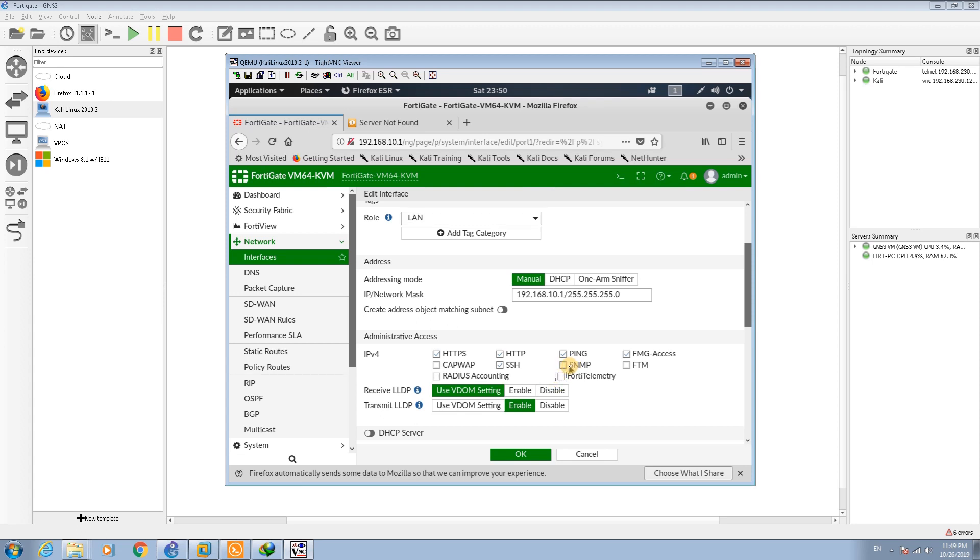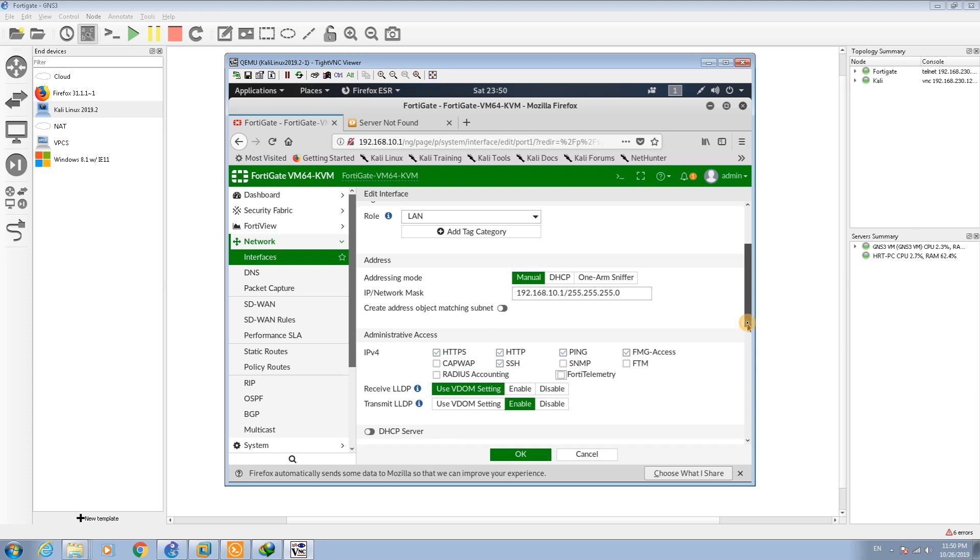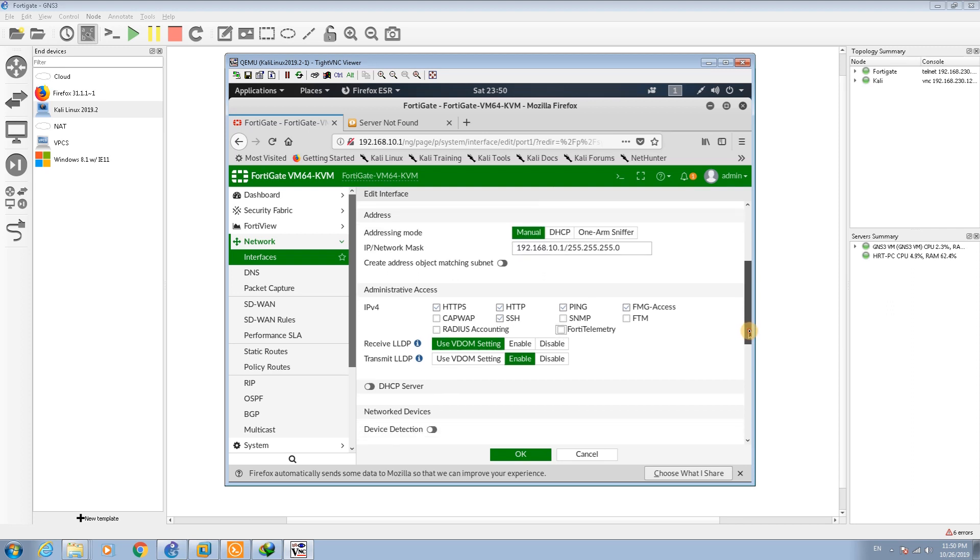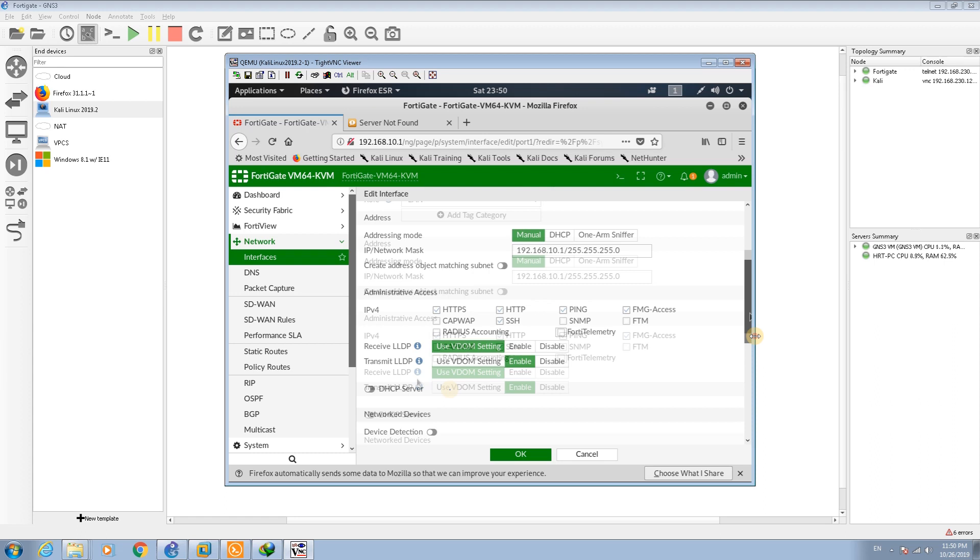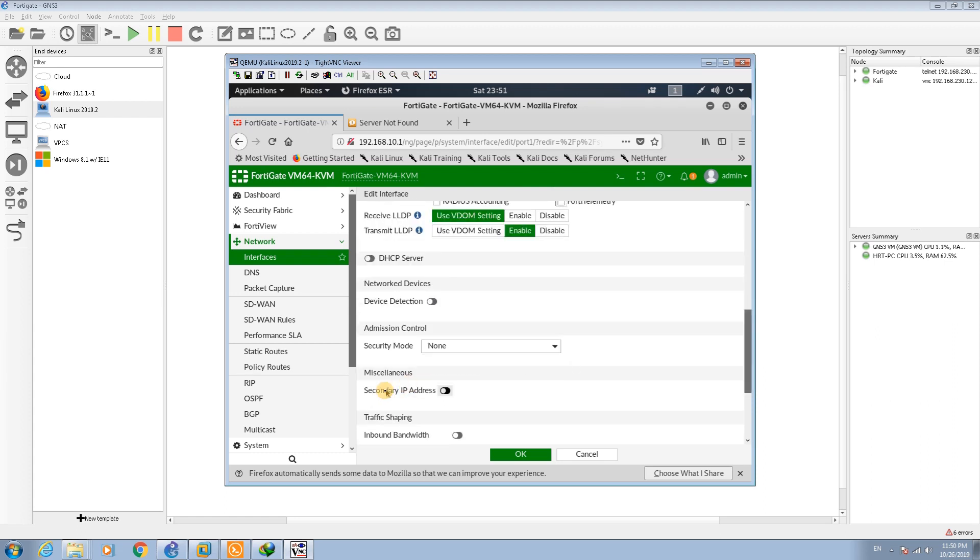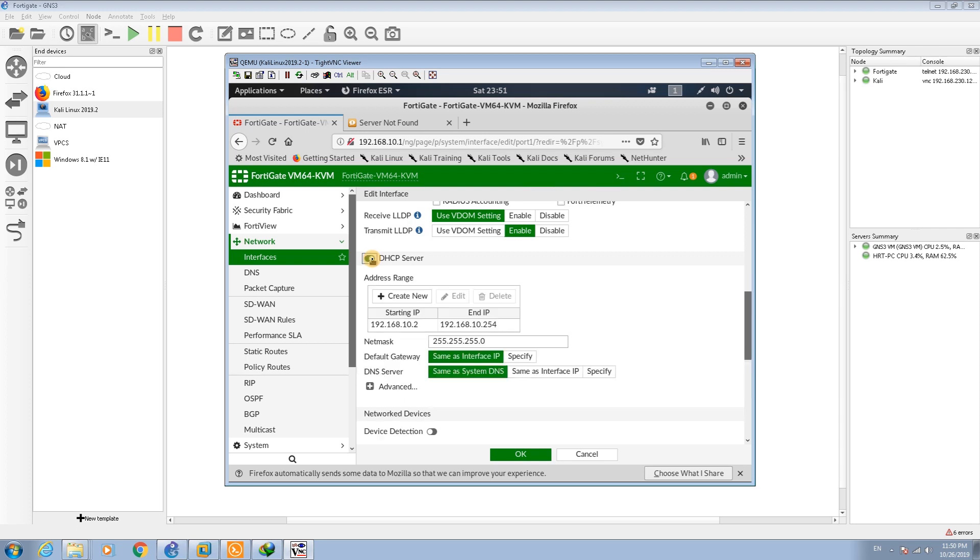I can disable this one if you need. If you need SNMP you can enable SNMP. If you have RADIUS accounting or CAPWAP for FortiGate you can enable this one. If your device is connected to FortiManager you can enable this option. Here you can set the LLDP receiving. You can set the DHCP server here.